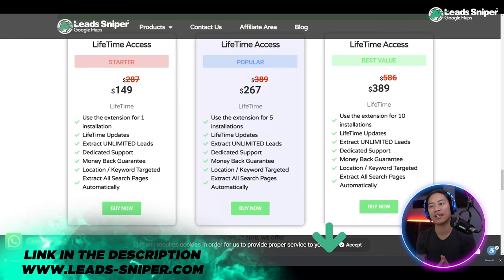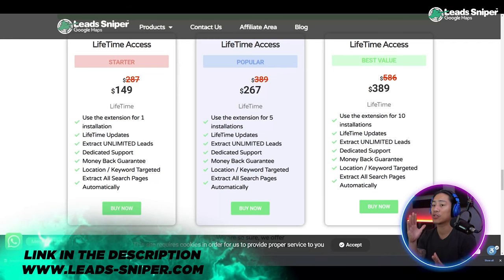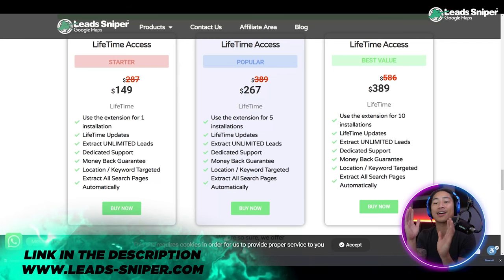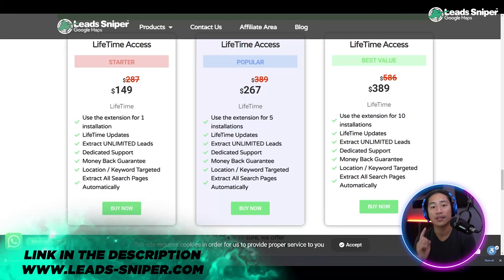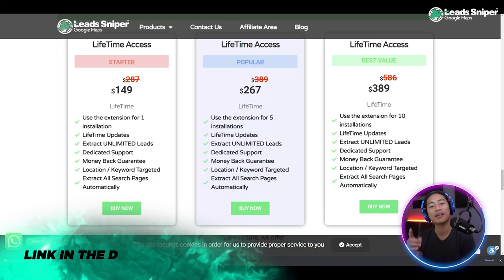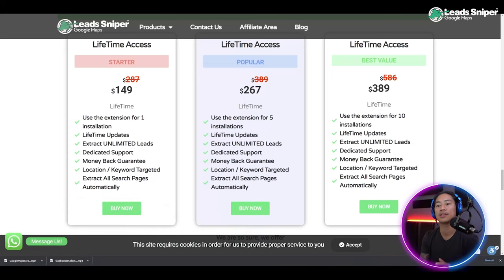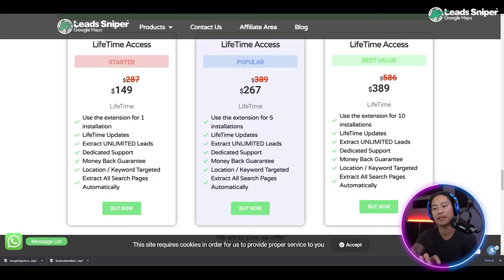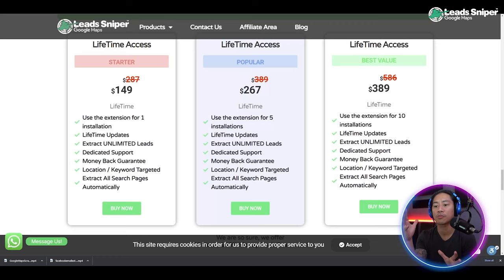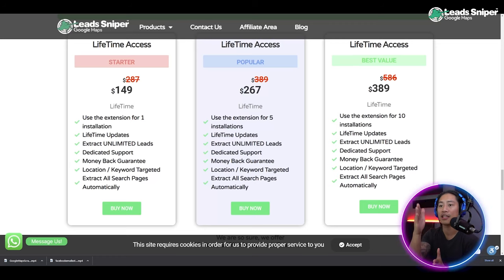All right guys, so this is the landing page of Lead Sniper for Google Maps. You have three packages to choose from. The first one is the Starter Pack at $149 one-time payment — you can validate your license key once, you get lifetime updates, extract unlimited leads, dedicated support, money-back guarantee, location keyword targeting, and extract all search pages automatically.